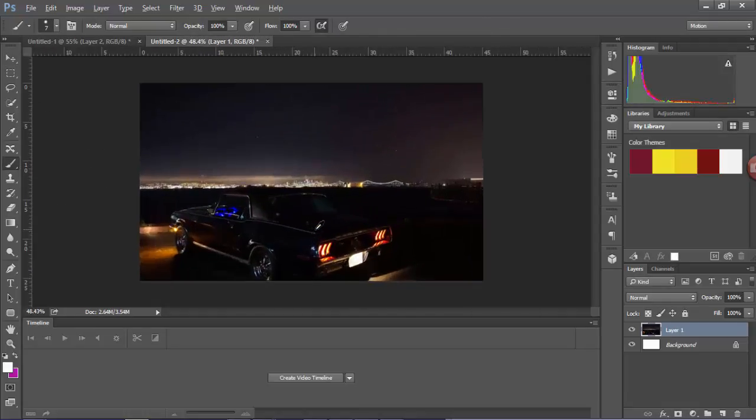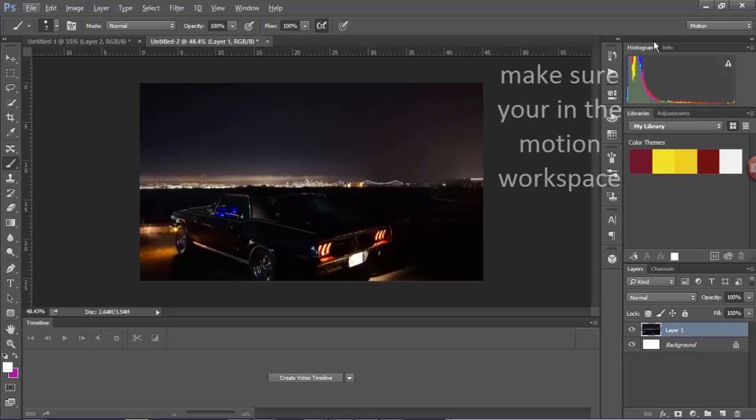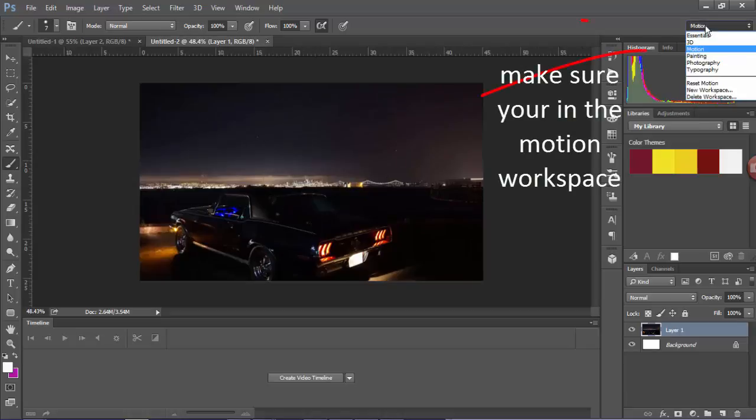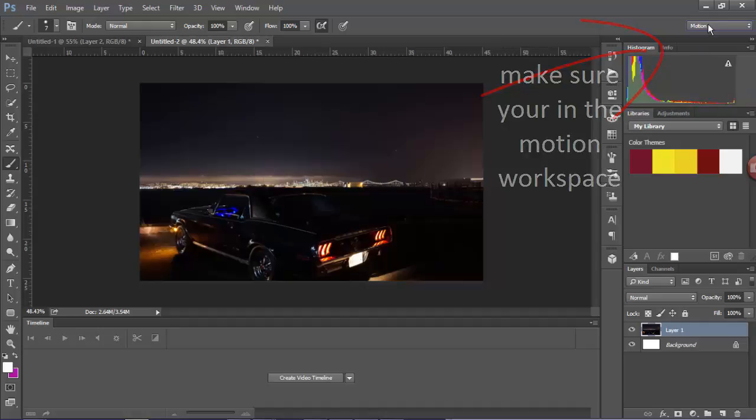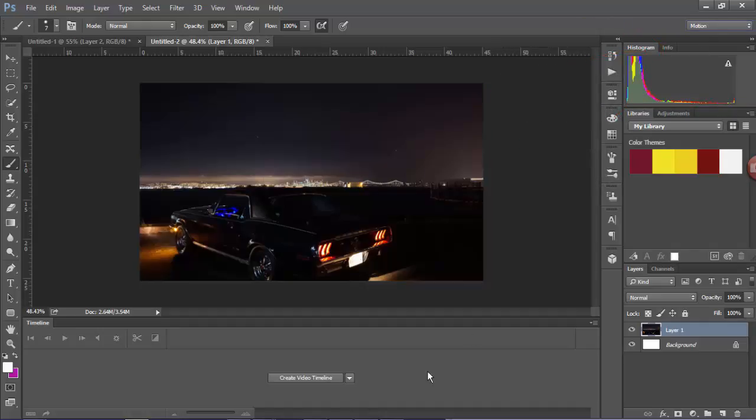So there's my car. I need to make sure that I'm working with motion, so I need to make sure that that's clicked. And then you should see this button at the bottom which says create video timeline.